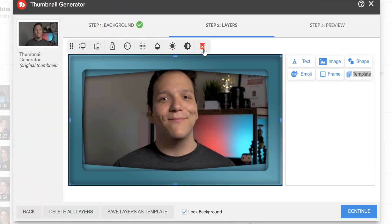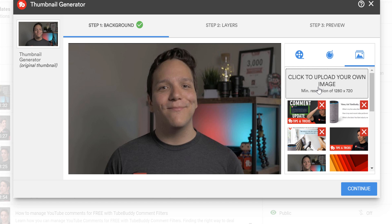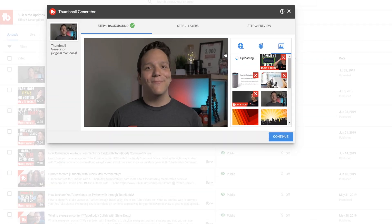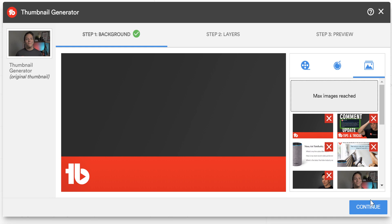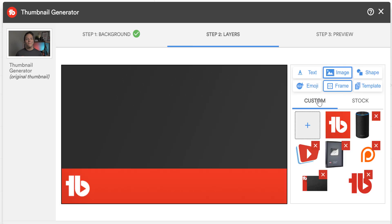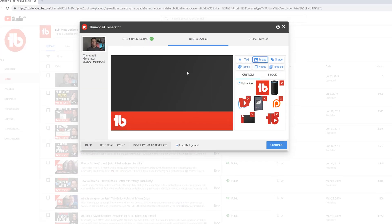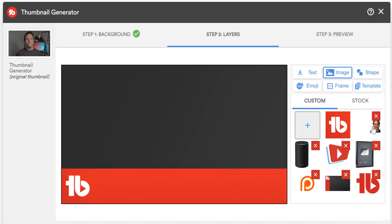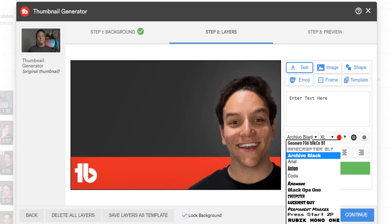Let's go back to Step 1 and upload the background you see for all of the TubeBuddy videos. We'll upload our background image and then head to Step 2. Here we'll add an image by selecting image and hitting the plus sign found here. It's important to note that free TubeBuddy users can only add one custom image and cannot upload a custom font or create templates.